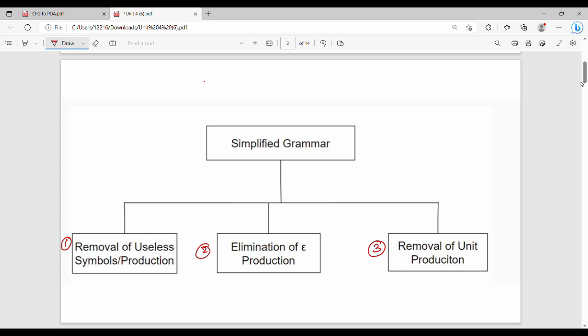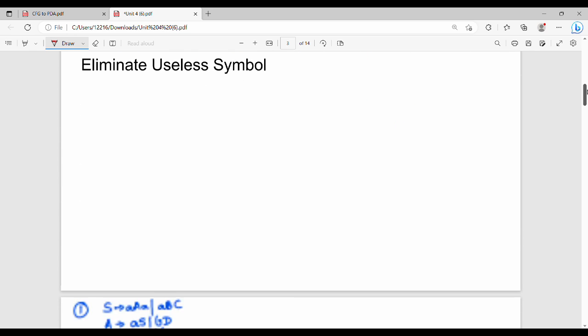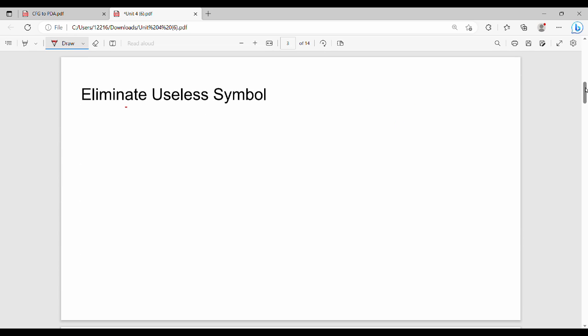Step by step, first is the elimination of useless symbols. There are a set of steps. A useless symbol is one where the specific symbol is unreachable — it cannot be reached from the start state.